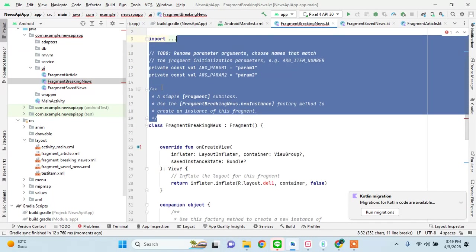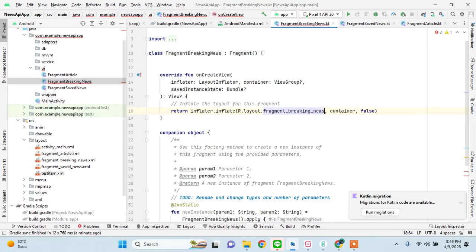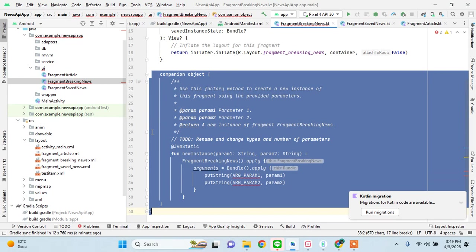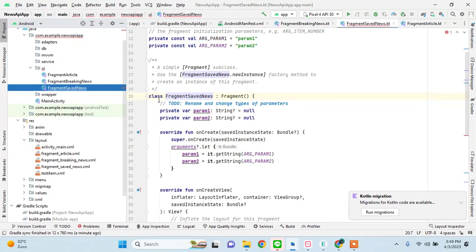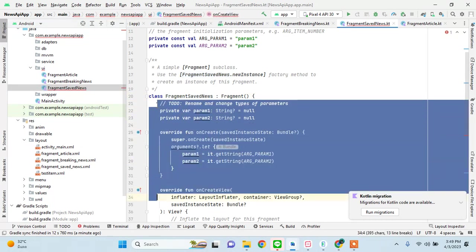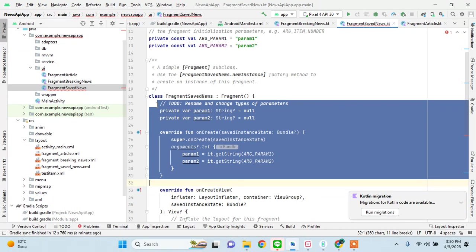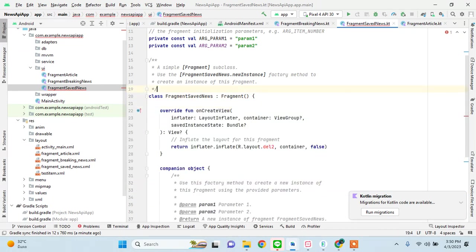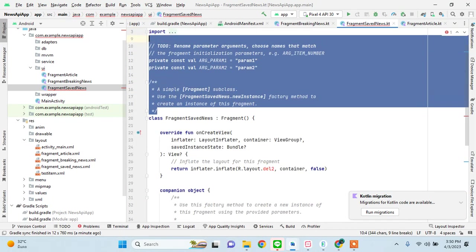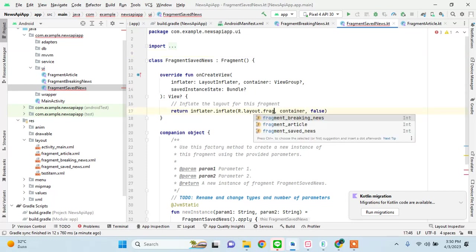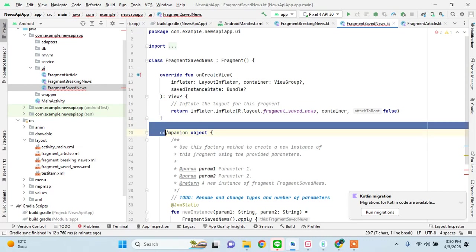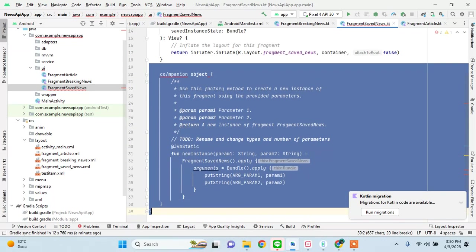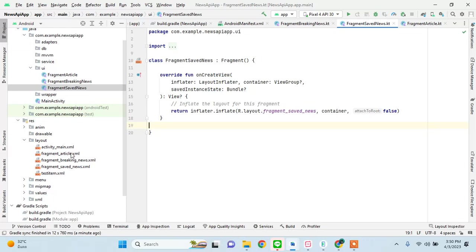Fragment breaking news. If you have any questions about any of my tutorials or you want me to do some other app in some other language, please post comments so we can present that for you. Okay, now here is fragment saved news. And after this I'll just go to the layouts and explain one by one.